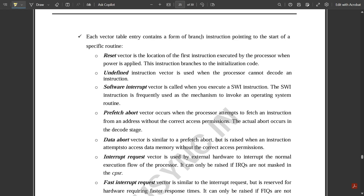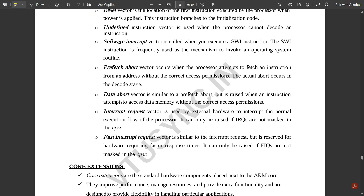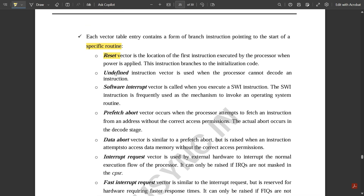Each vector table entry contains a branch instruction pointing to the start of the specific routine. The reset vector is the location of the first instruction executed when power is applied — it branches to initialization or boot code. The undefined instruction vector is used when the processor cannot decode an instruction. The software interrupt vector is called when you execute the SWI instruction, frequently used to invoke an operating system routine.